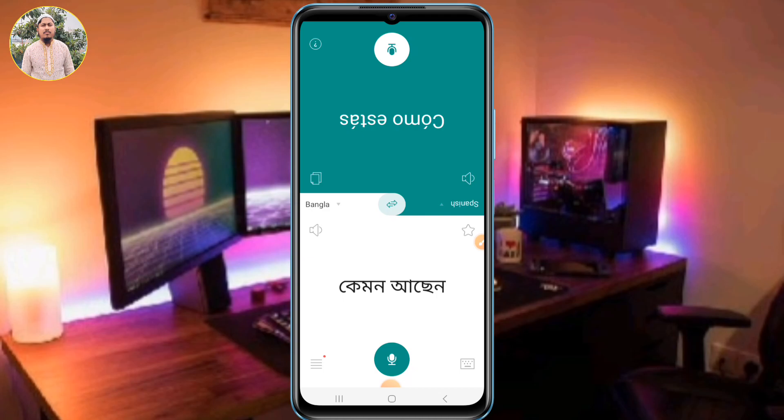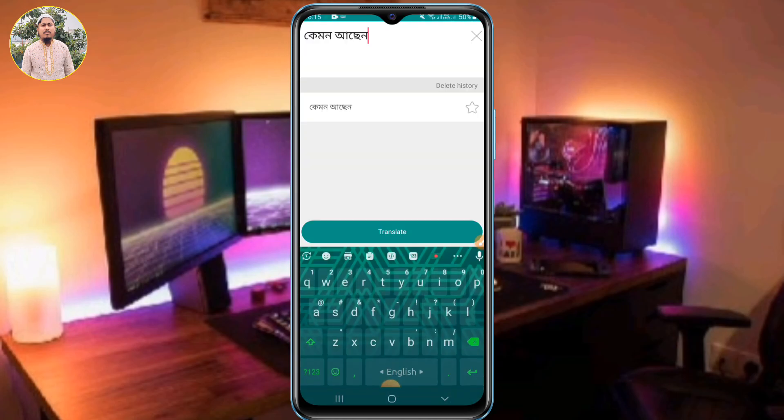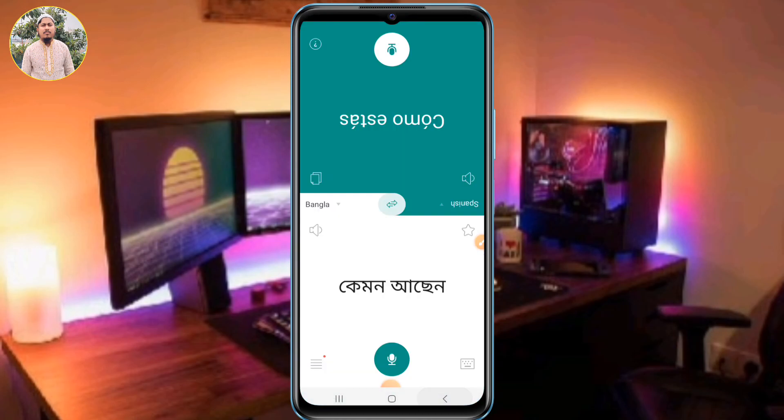If you want to, you will be able to talk about English, and you will be able to talk about the English. Now you can talk about it. You can text, and you can talk about the language — and that's it.